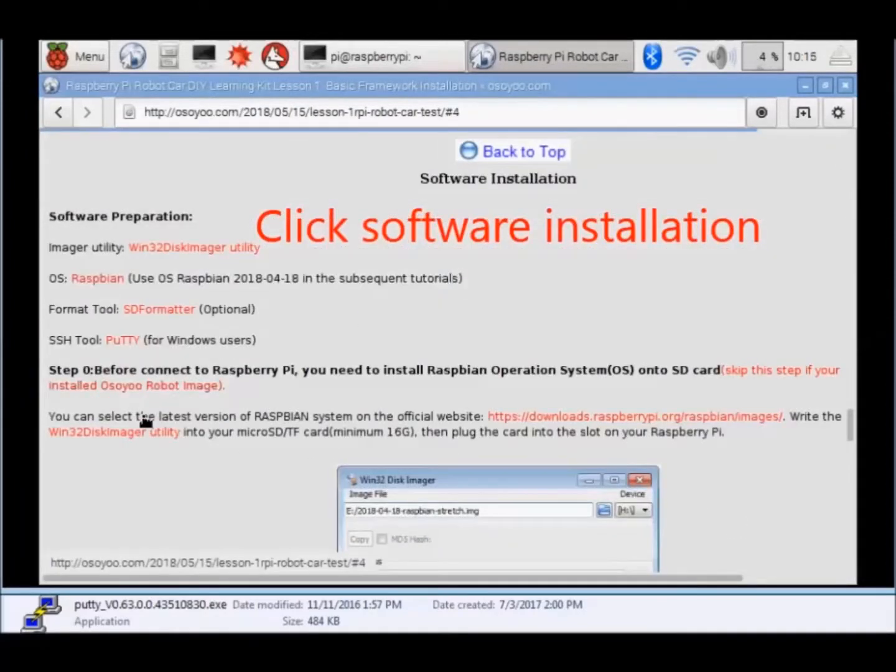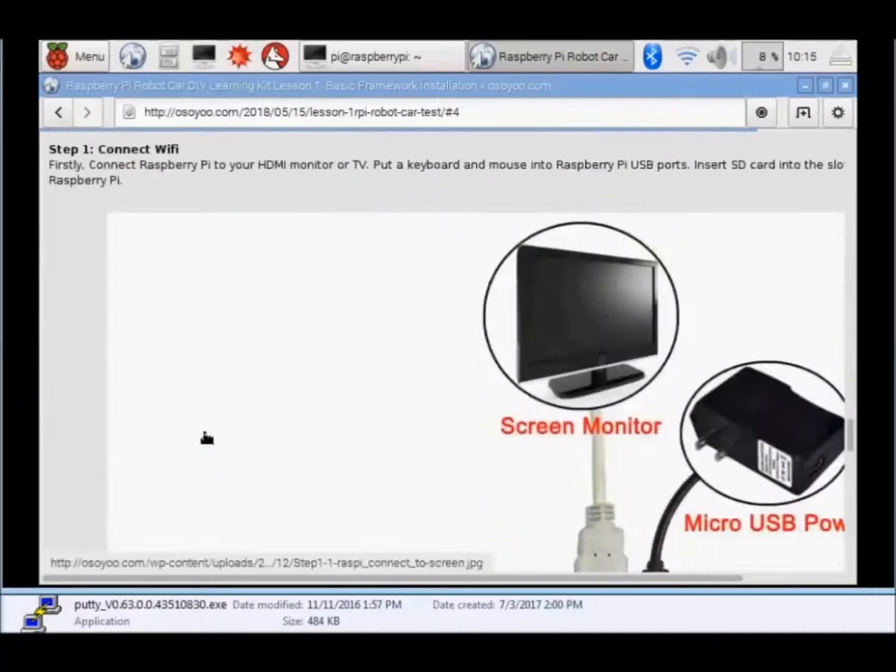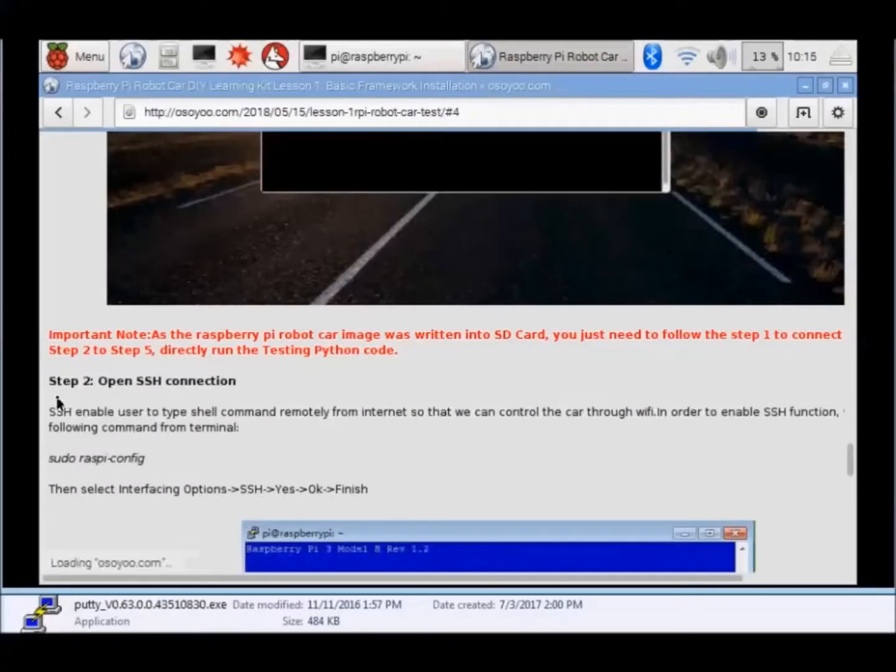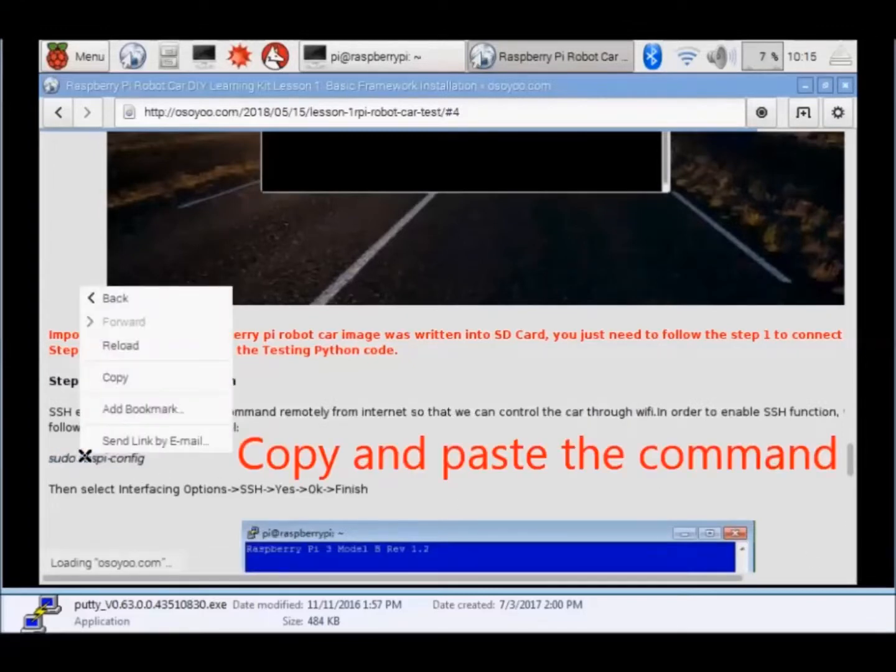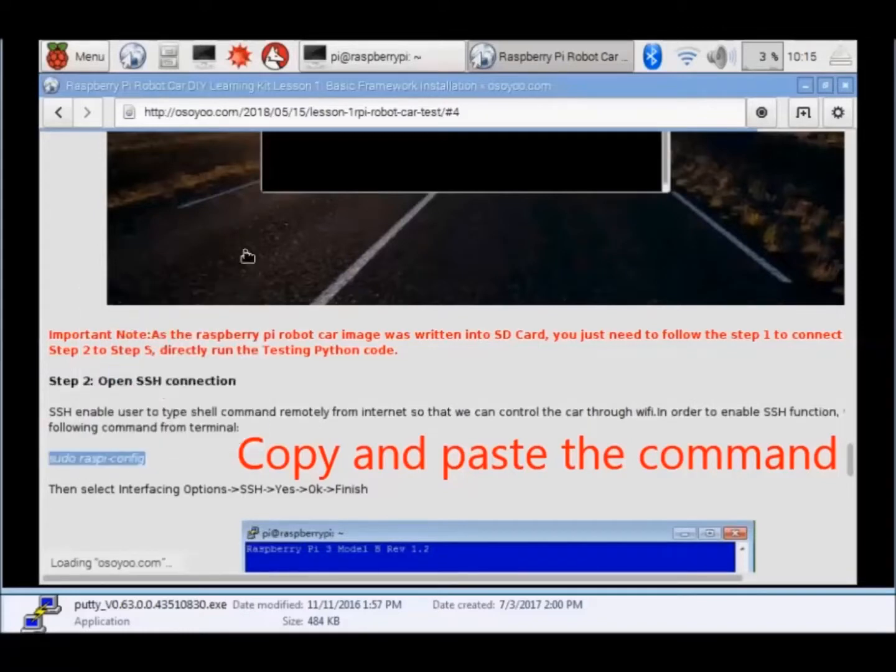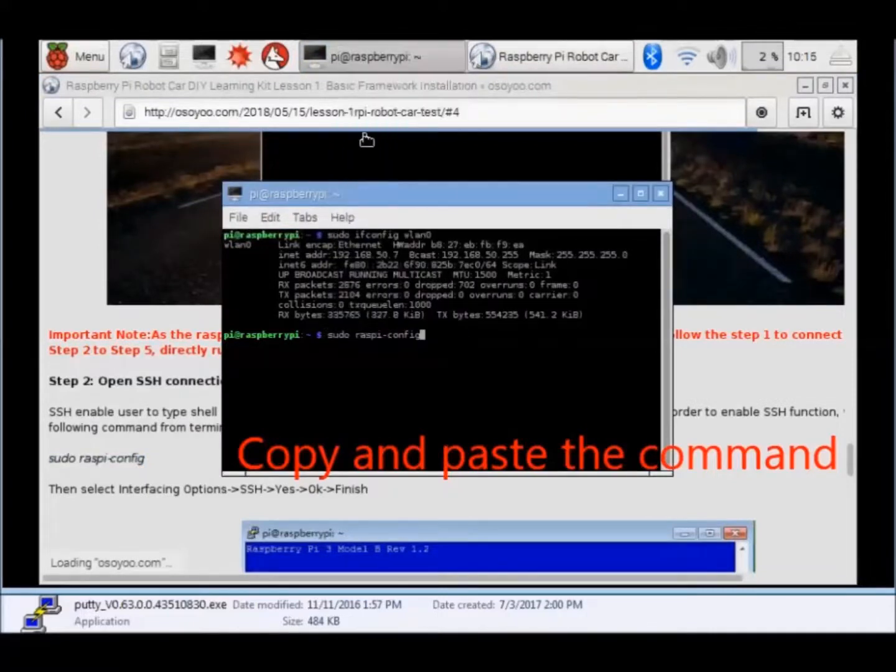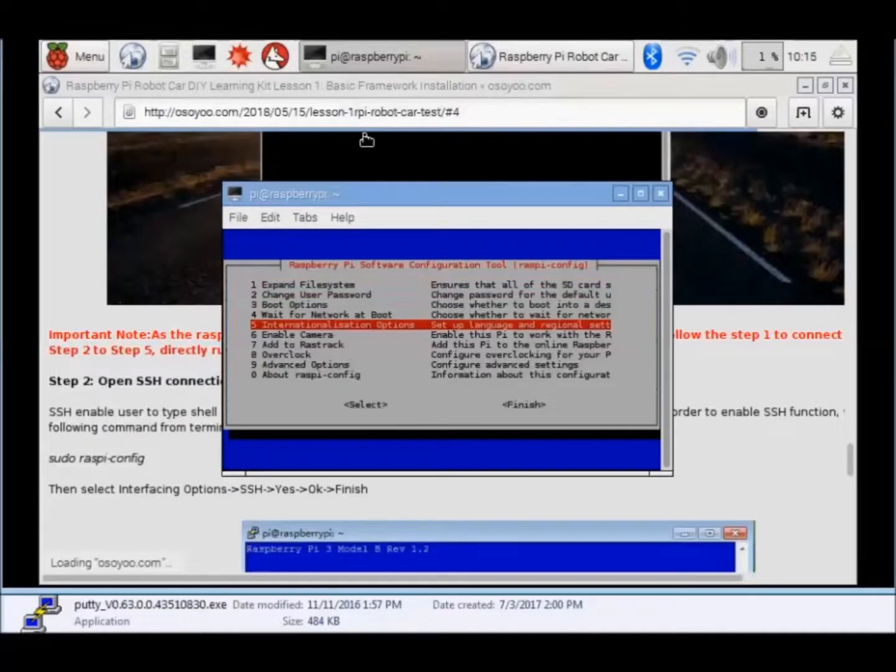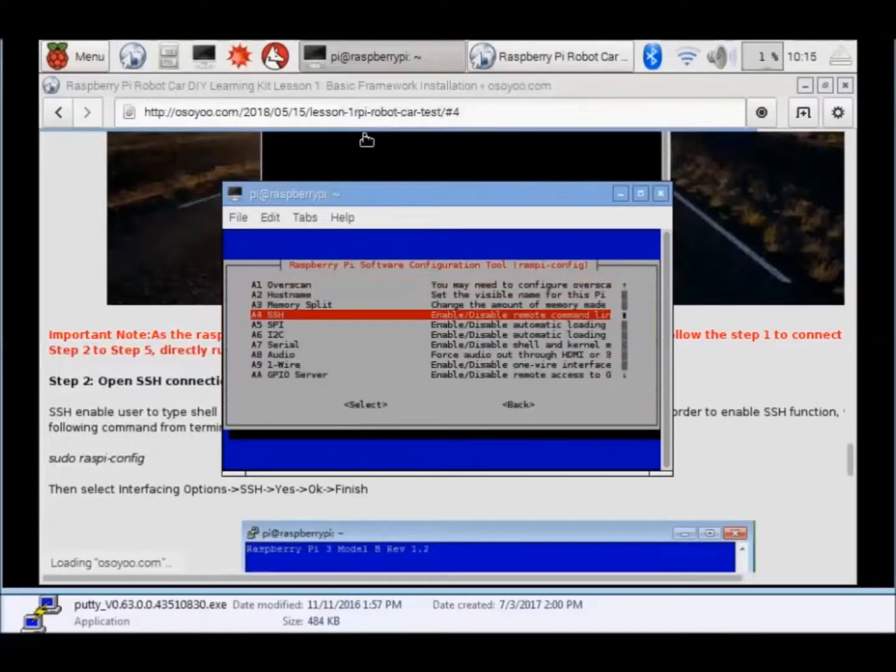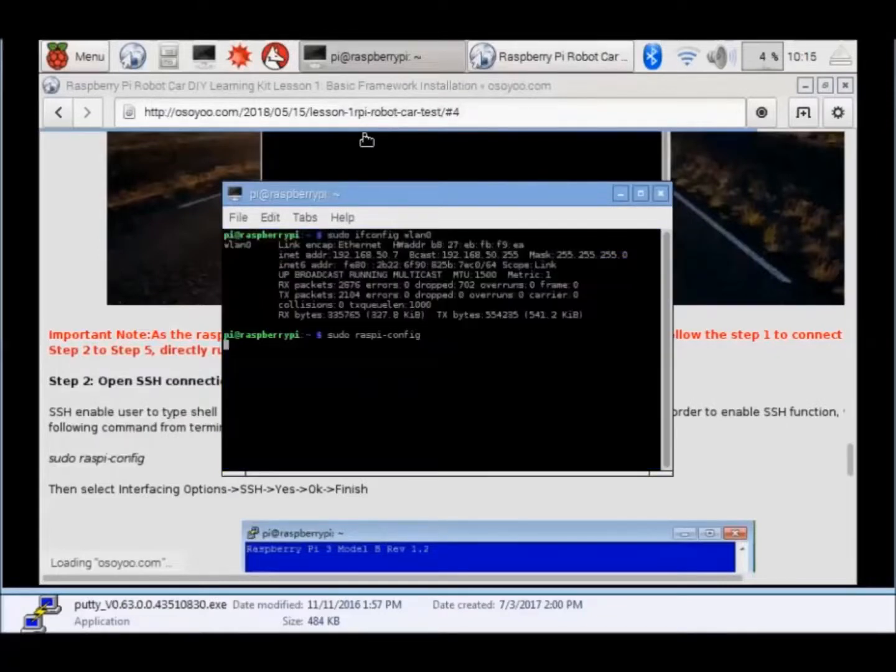Step 4: Click Raspberry Pi robot car lesson 1. Click Software Installation. Step 2: Open SSH connection. Copy and paste the command, then press Enter button. Choose Advanced Options, choose SSH.